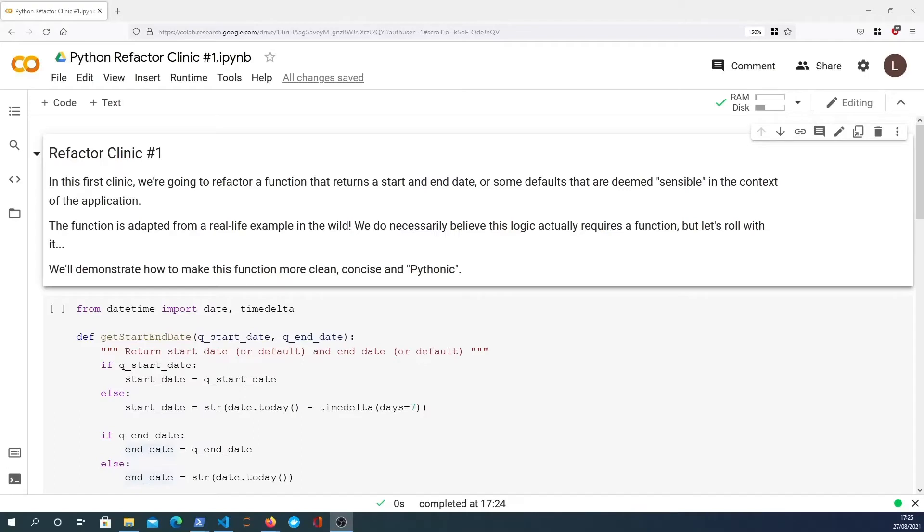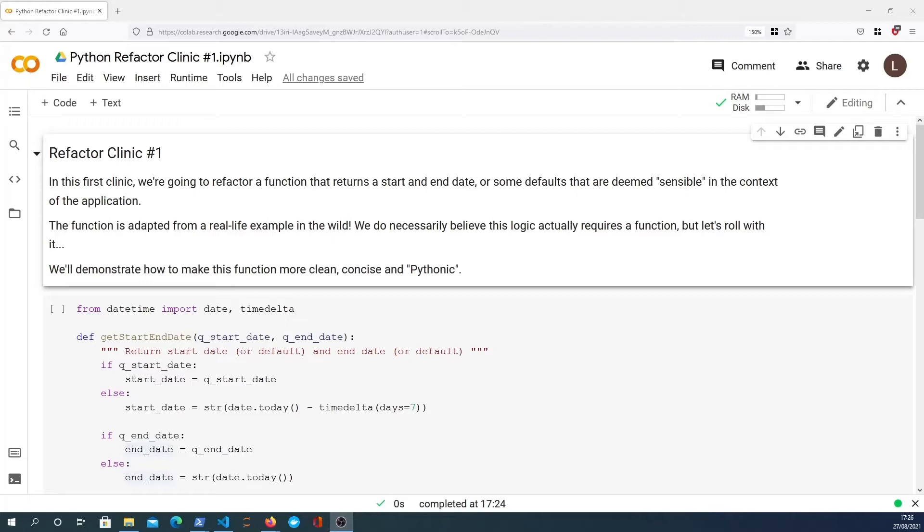Hi there and welcome to this first Refactor Clinic episode. The idea behind this series is that we're going to try and refactor code to make it more clean and concise and pythonic. In doing so, we plan to show some constructs in the Python programming language that help you become a better developer. The goal is to clean up code but also to show you things that you might not know and situations where you can improve your code.